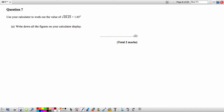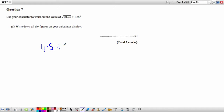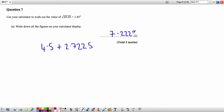Question 7: Use your calculator to work out the value of the expression. You can enter it in one go or work out each part separately. The first part is 4.5, then add 1.65 squared which is 2.7225. The final answer is 7.2225.